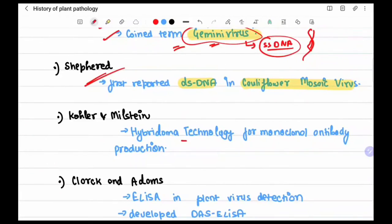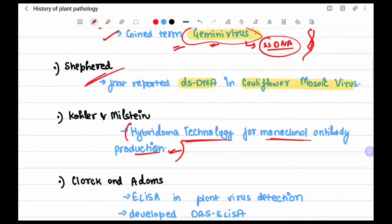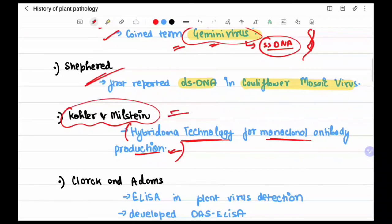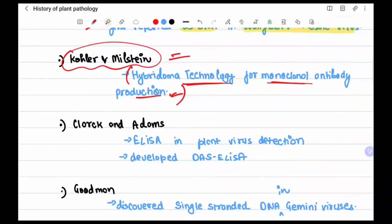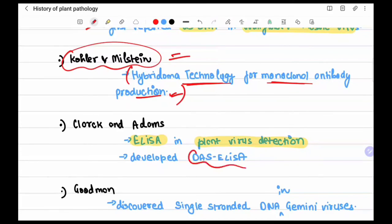Köhler and Milstein developed hybridoma technology for monoclonal antibody production — the details are outside our syllabus but the names are important. Clark and Adams discovered the ELISA test in plant virus detection and specifically developed the DAS-ELISA.